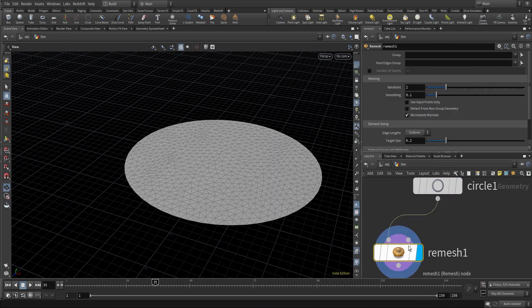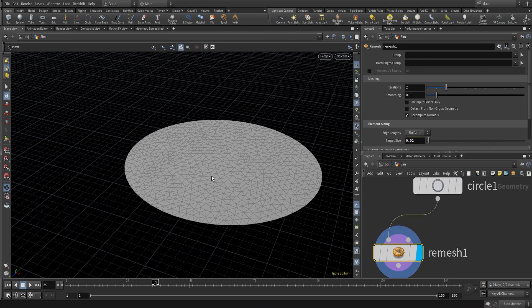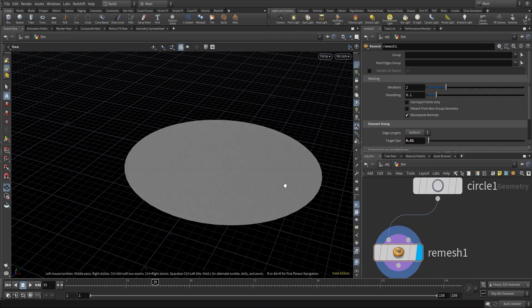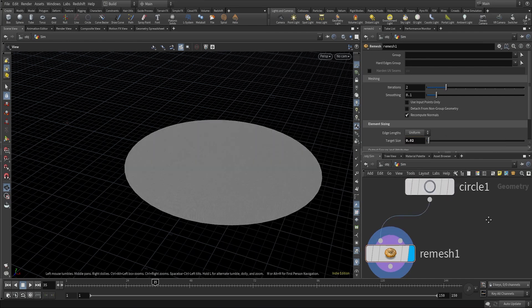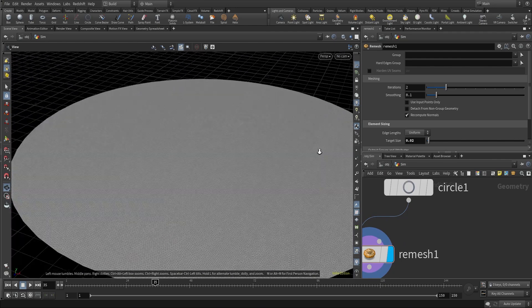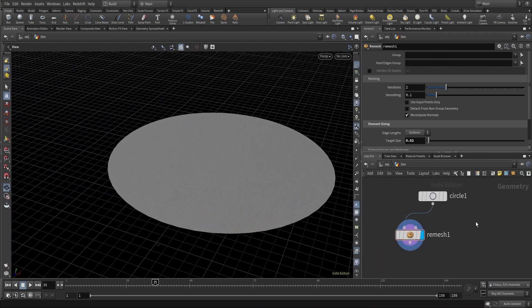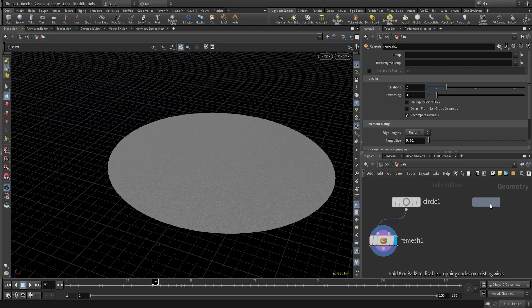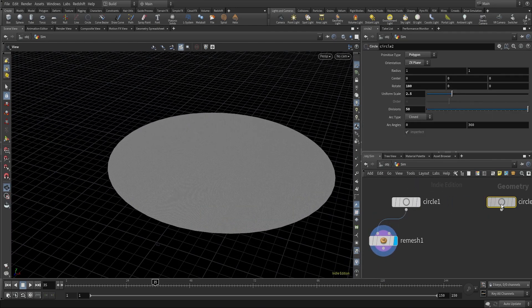I'll change the target size to 0.02 and now we have a lot of points here, as you can see — a lot of triangles, which is good for simulation.